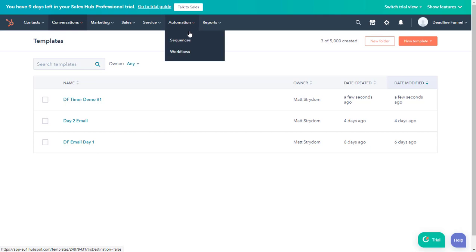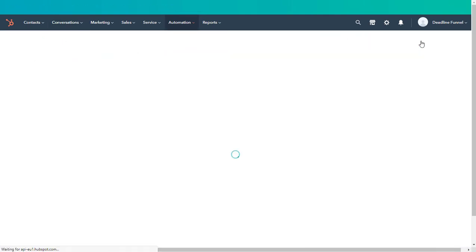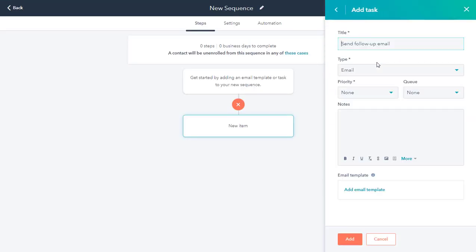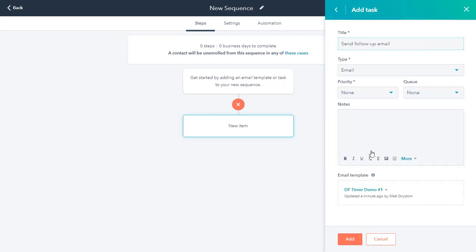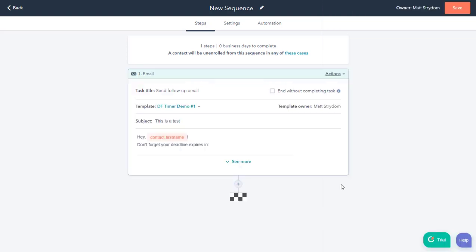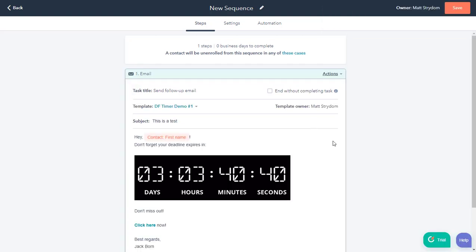Now when I go to automation and sequences and create a sequence, add an email, then click on add email template. We can see that that template is available to go ahead and click on and then add. And as you see, it appears just as we created in the template. So now that email is ready to go in the sequence.